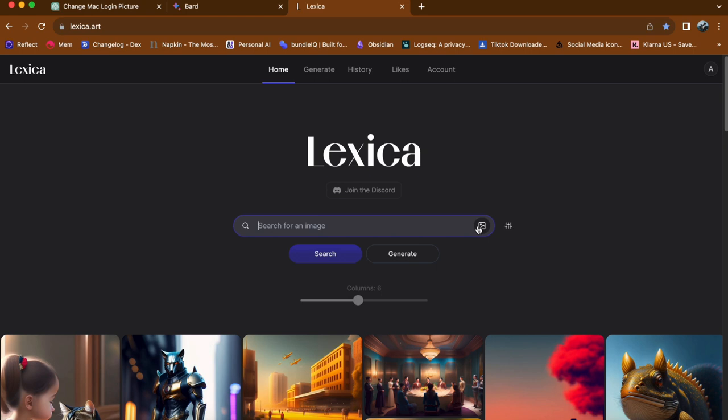To upload your own image, simply click on the image icon located near the search engine. This will open up the file upload dialog.